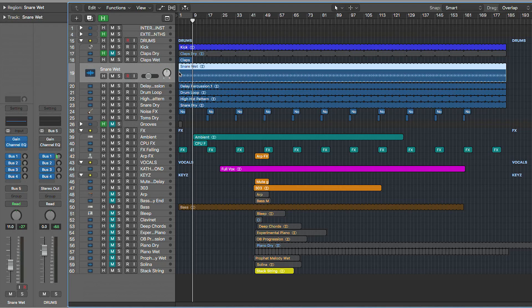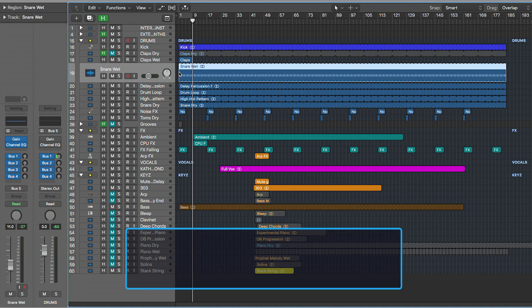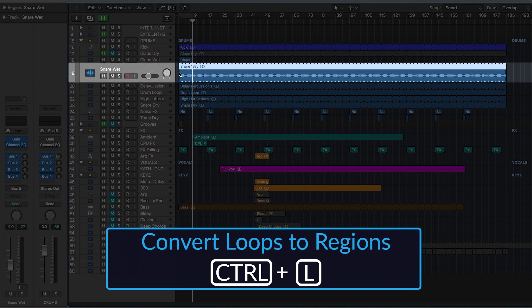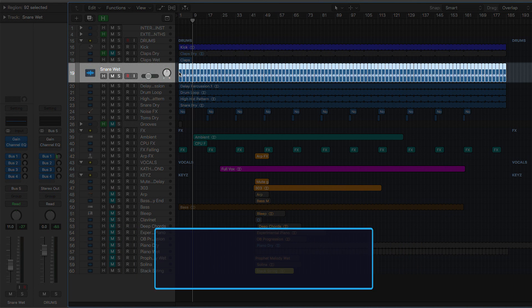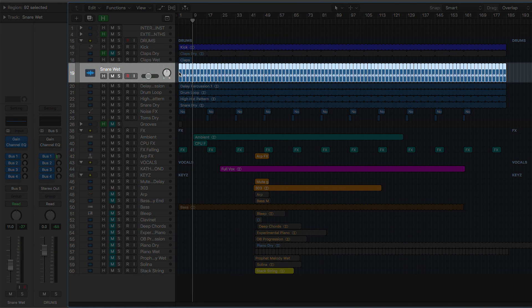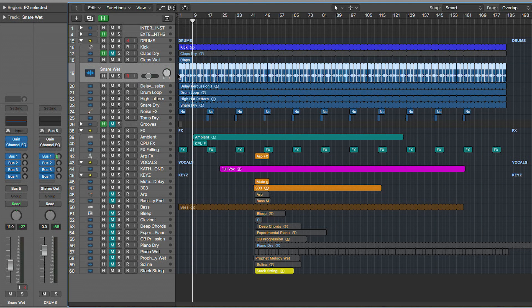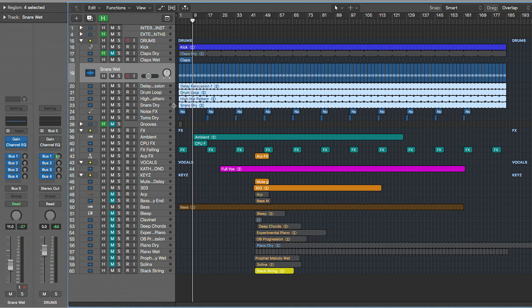Once I'm done looping everything to the end — at least the main parts — I use Control+L on the tracks to convert them into real copies, not just loops. This lets you edit them separately and more easily cut through them. You can highlight them all and do the same thing by pressing Control+L.